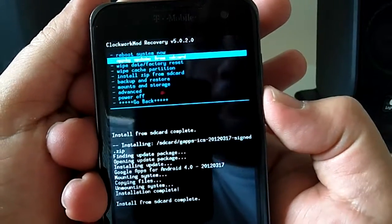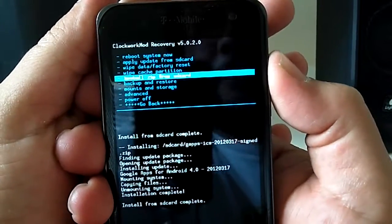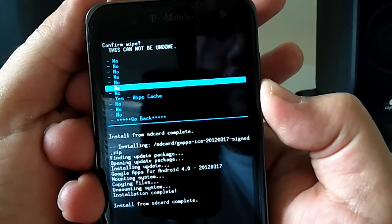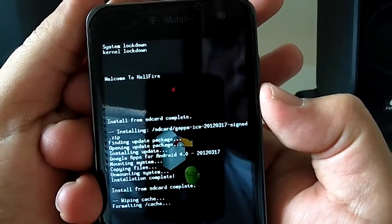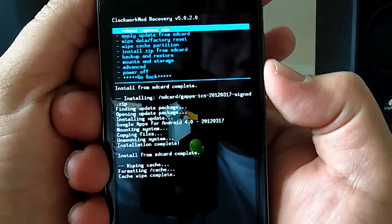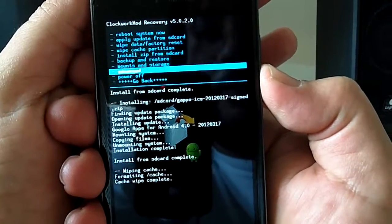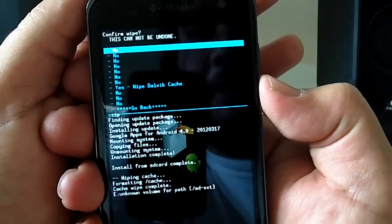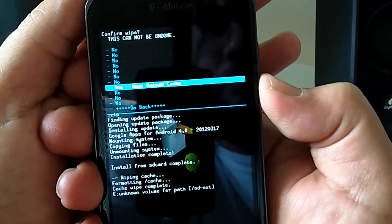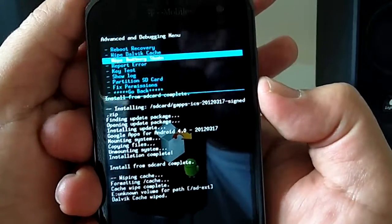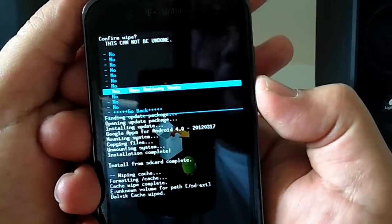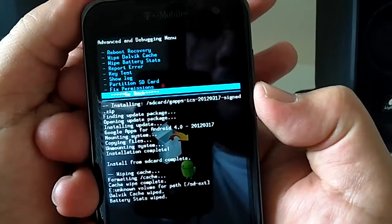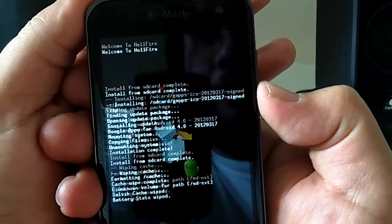Some people advise to wipe the cache partition again after flashing. I've never had a problem with not doing that but I'll go ahead and show it just to be safe. And go to advanced, wipe dalvik cache as well. Once that is done, and if you want you can wipe the battery stats, I'll go ahead and do that. Once that is done, we go back, reboot system now.